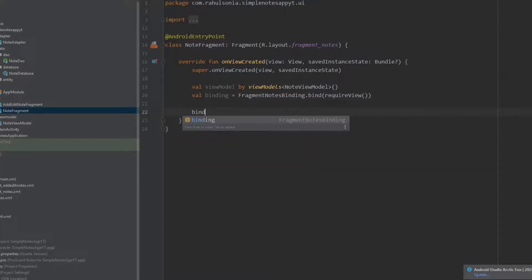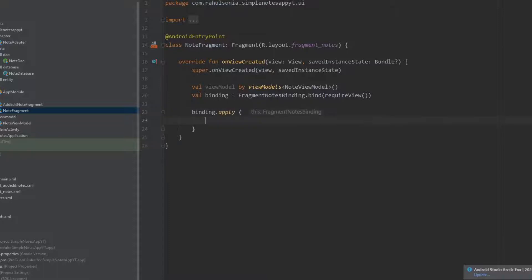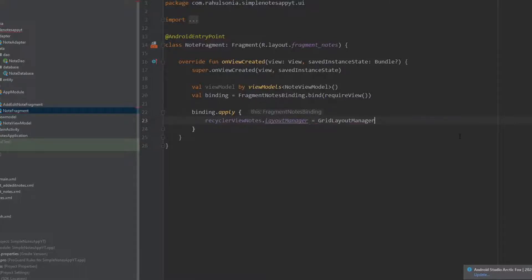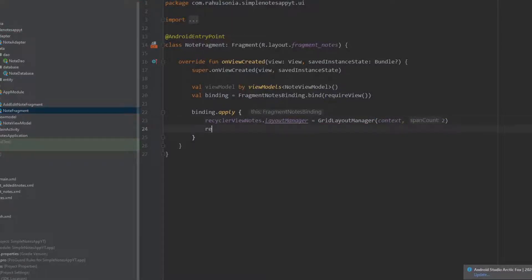Now we will open the binding.apply block and set up the recycler view. Write recyclerViewNodes.layoutManager — this time we won't be using LinearLayoutManager because we want our notes in a grid view manner, so we will use GridLayoutManager. Inside the parentheses pass the context, and the span count will be two. Also set recyclerView.setHasFixedSize to true.